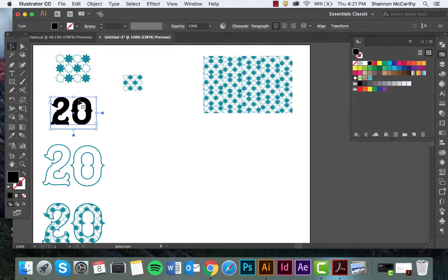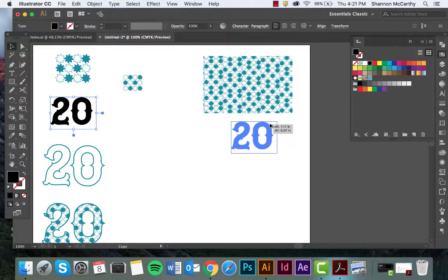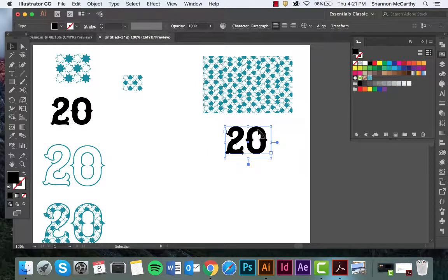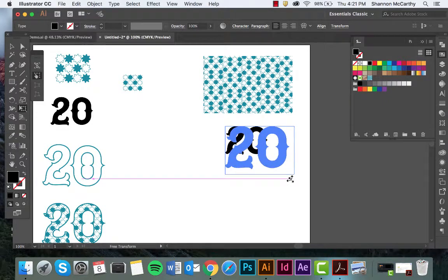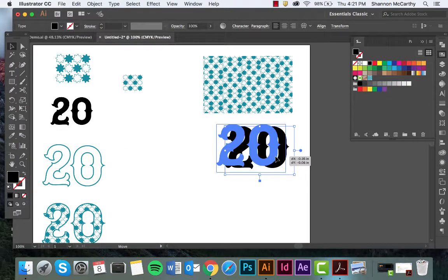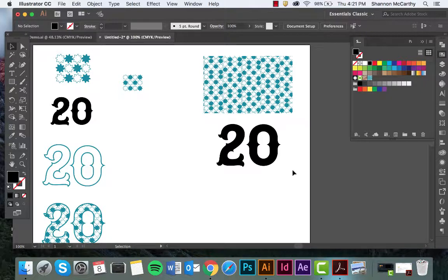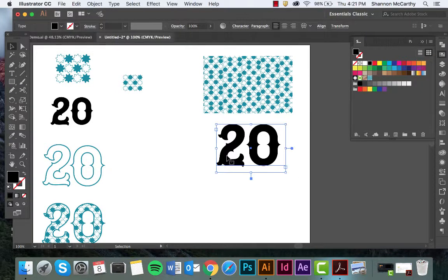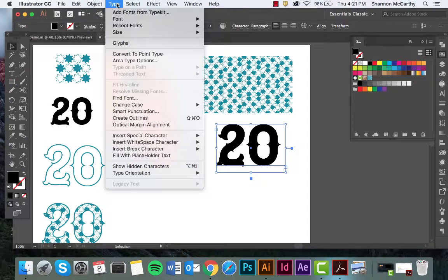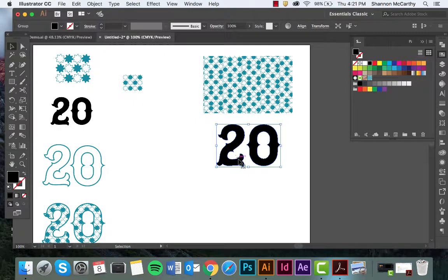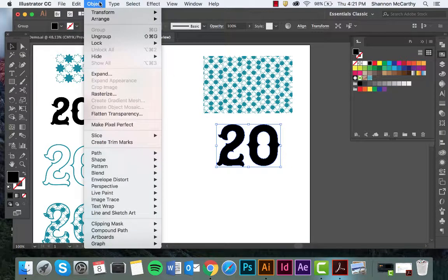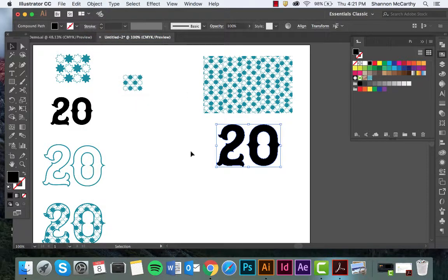So here is my typeface and right now it's still editable. I'm going to make it a little bit bigger. What I have to do is in order to make a clipping mask work I can't have the type as an editable version in which I can switch out numbers and type. I need to come up to Type, Create Outlines. Now it is a graphic but it's still grouped and we can't have that. So I'm going to come up to Object, Ungroup.